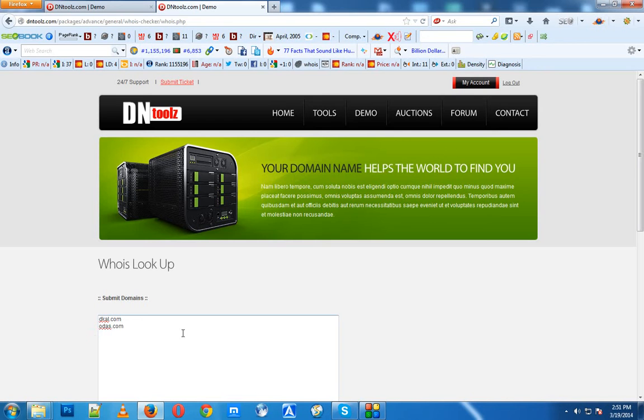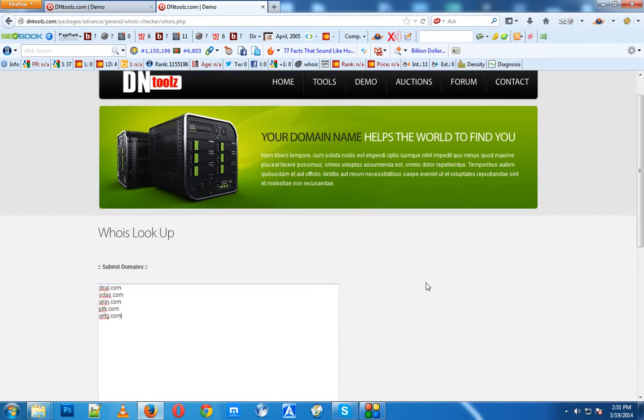I'm submitting maybe five domains in bulk, and then hit submit.